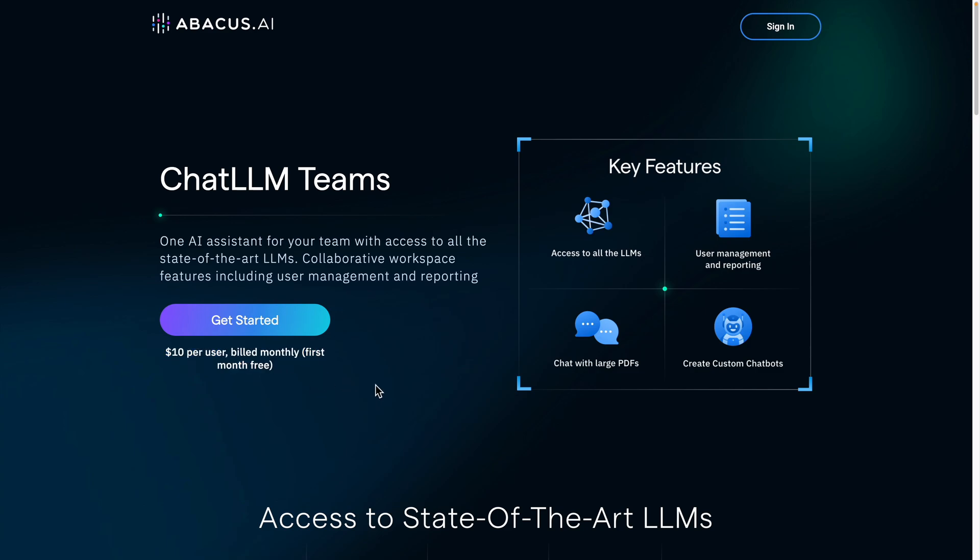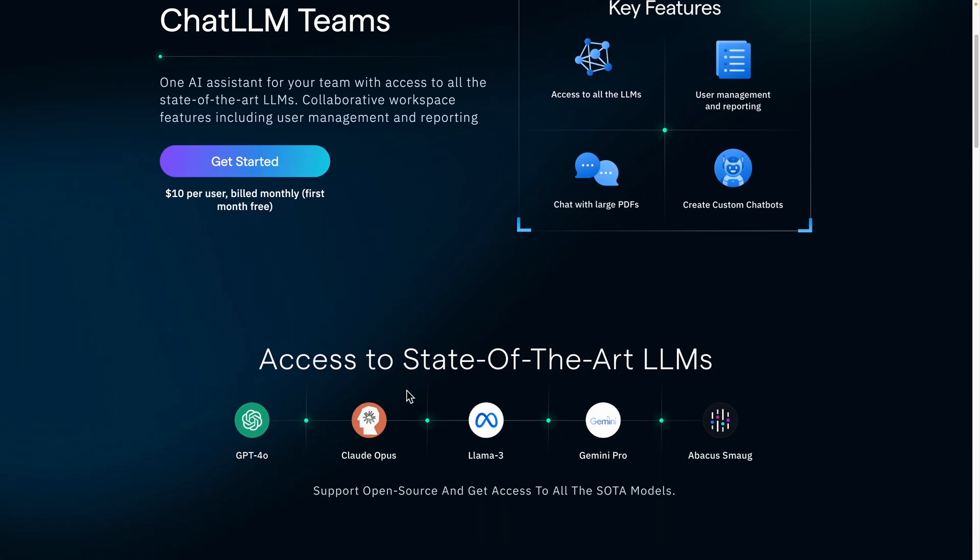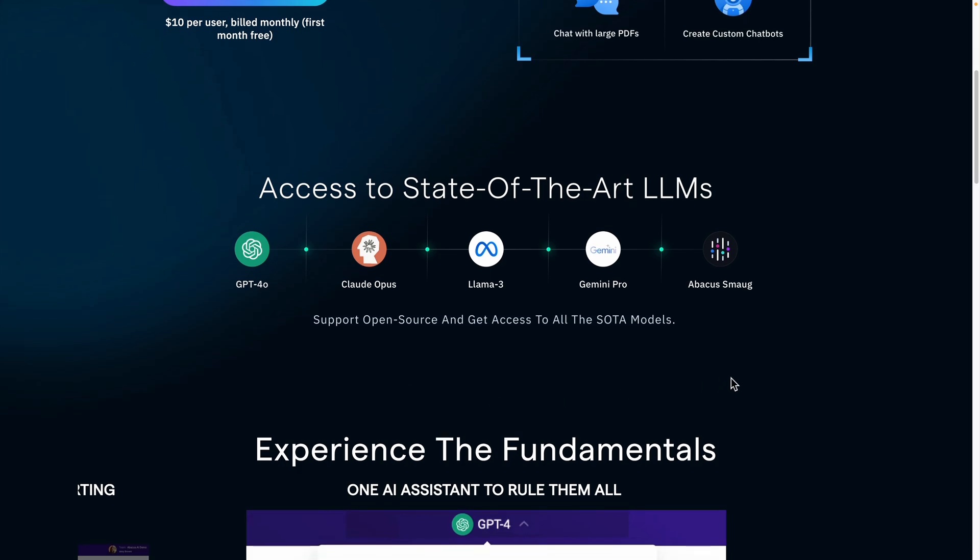I'm going to tell you about Chat LLM Teams from Abacus AI. They're sponsoring this video, but it's actually a really good product at a really good price.